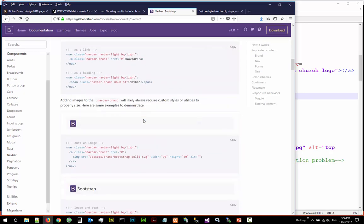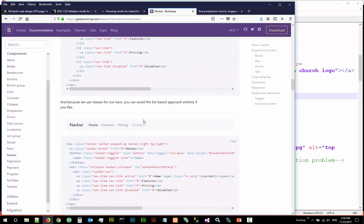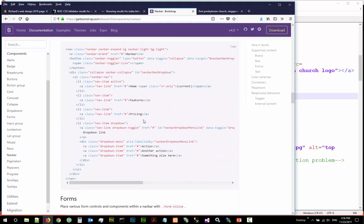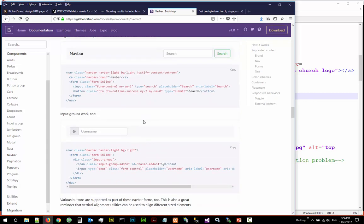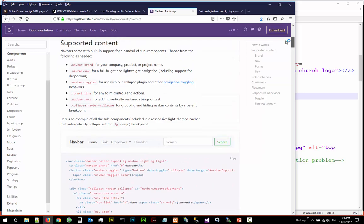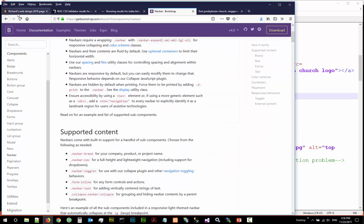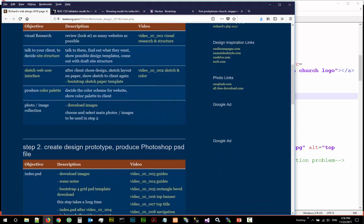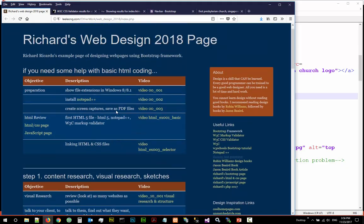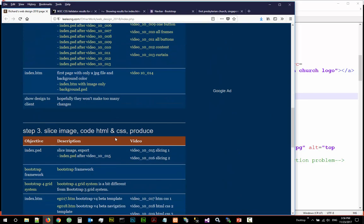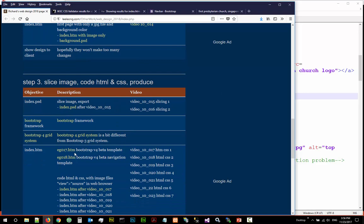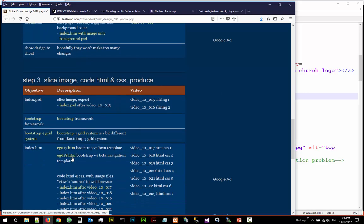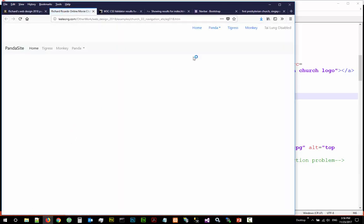I have already done an example in the web design page. Example 18 is my navigation template. I have two navigation, one is a very simple basic one, one is a navigation bar. This can be collapsed.